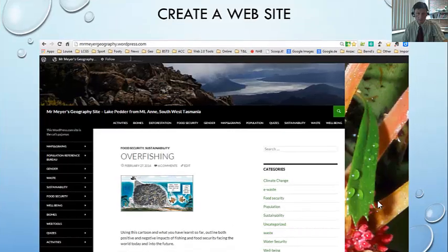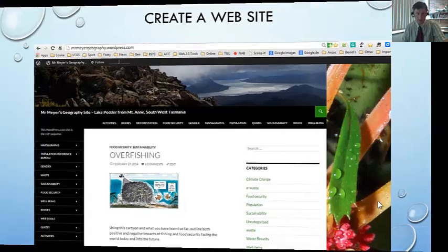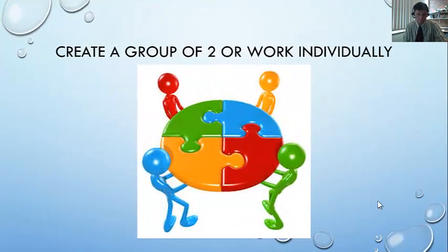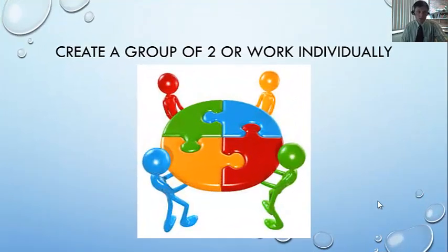The big thing is I want you to create a website. You've seen this website often enough — that's my website that I use for my geography class. You can either work individually or create a group of two, so it's up to you how you go about doing this.